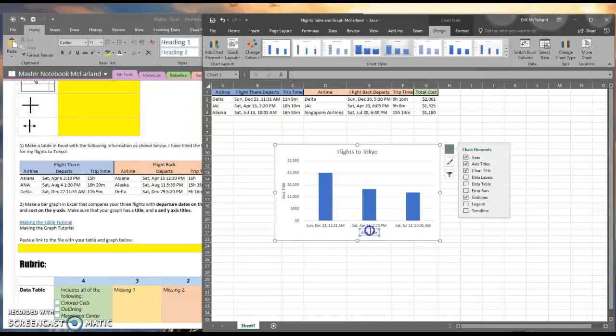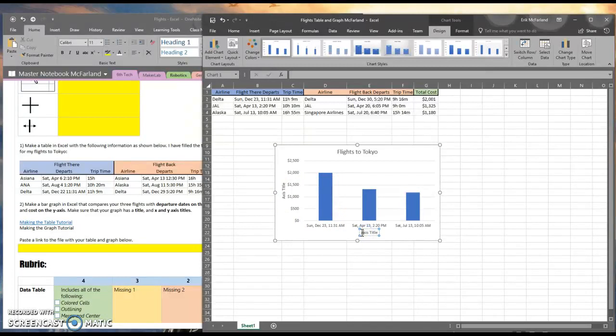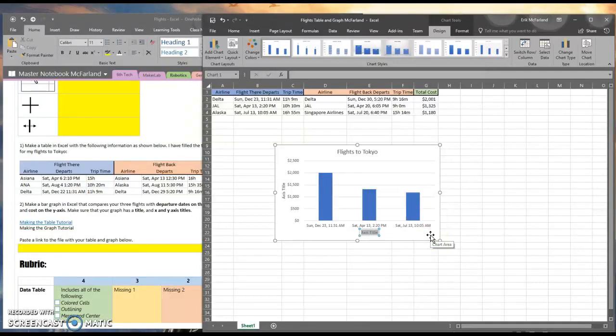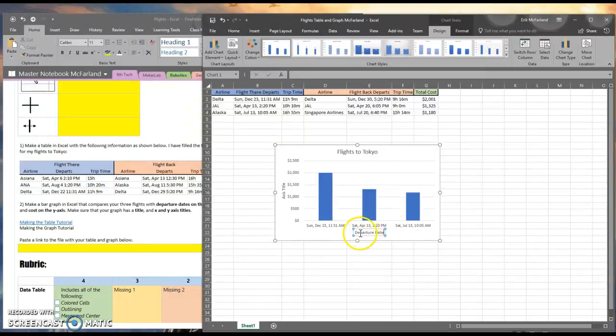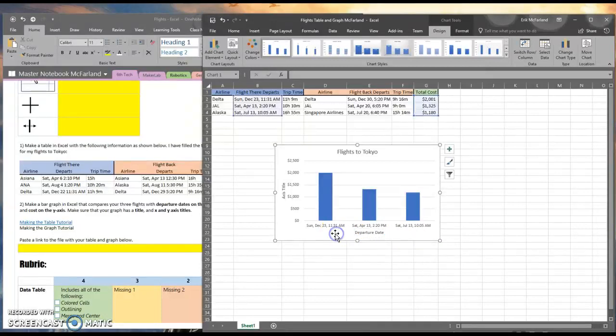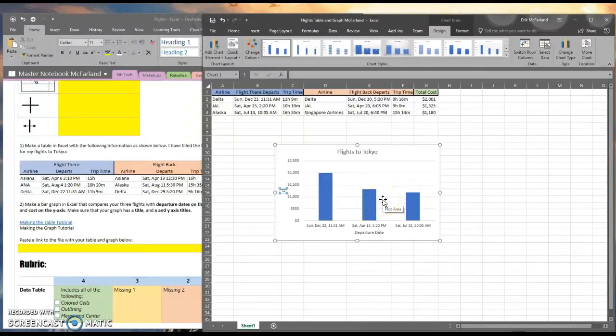Now I've got two blank titles here. I can click into one of them, and I can highlight the text there, and I can change it to what I want. I'm going to change this one to Departure Date. Again, I've capitalized the letters of each word because this is a title. And I'm going to do the same over here. I'm going to label this one cost.